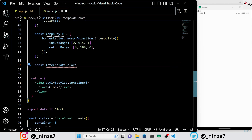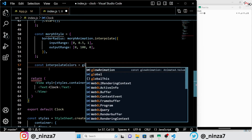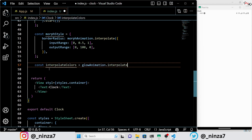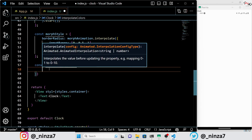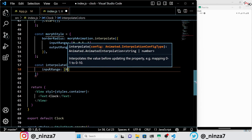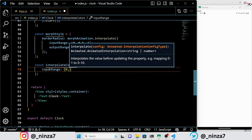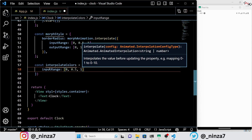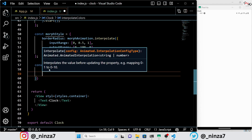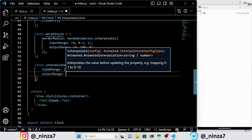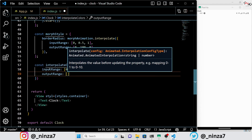The interpolate colors variable defines a color animation — the glow animation. This animation interpolates between three values — 0, 0.5, and 1 — and maps them to corresponding RGB color values: red, green, and blue.